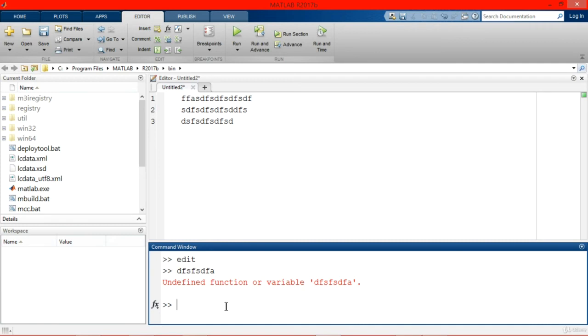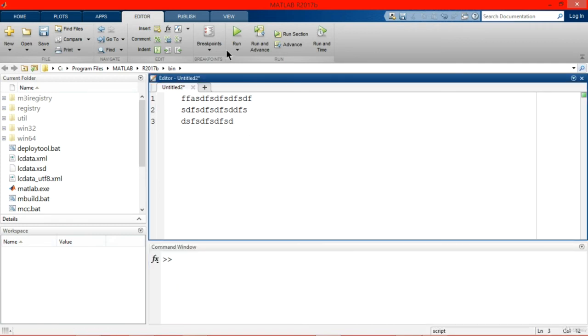When we are done with coding, then to execute our program we just need to click run or we can simply press F5 key.